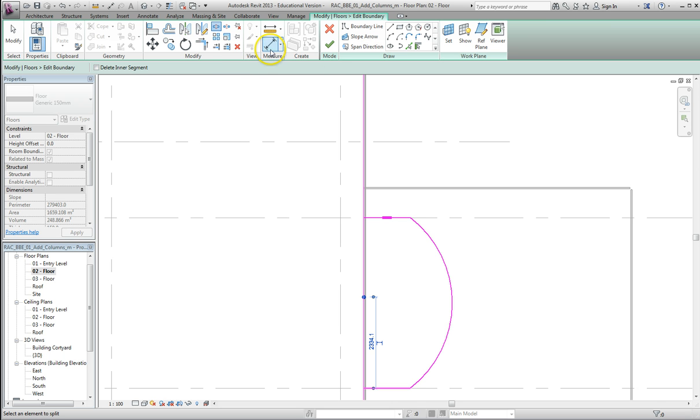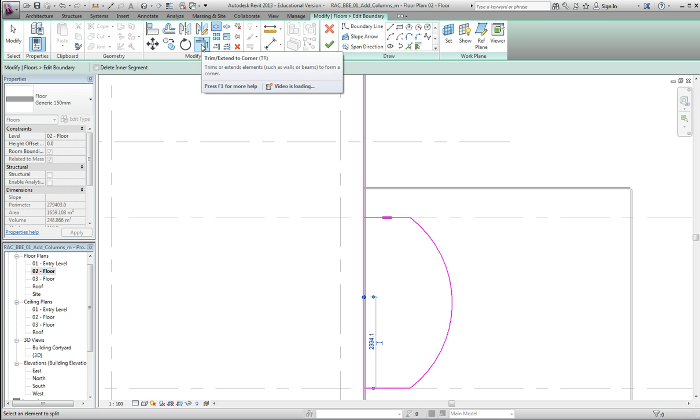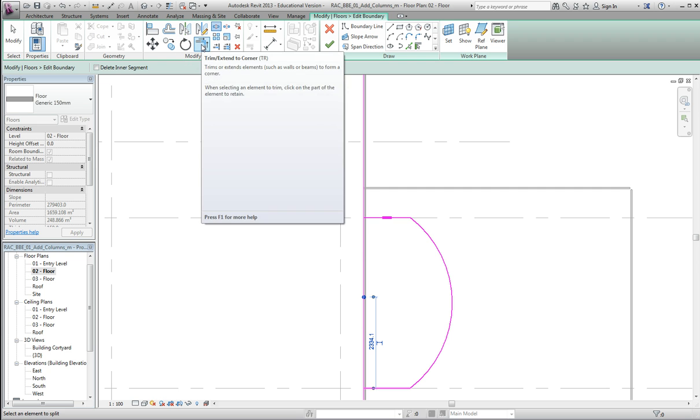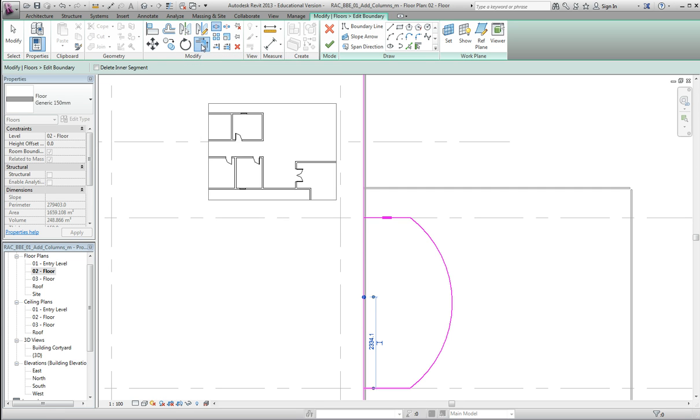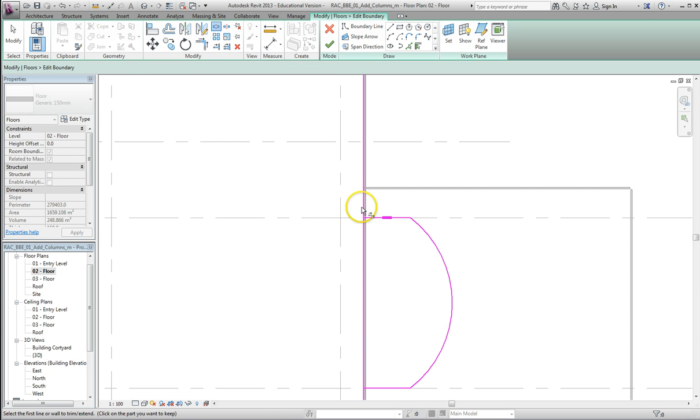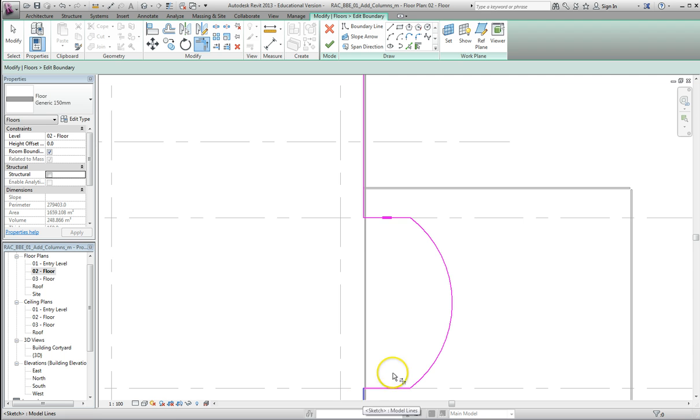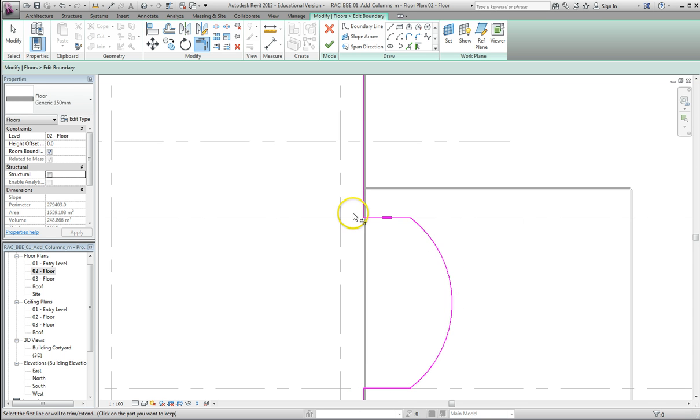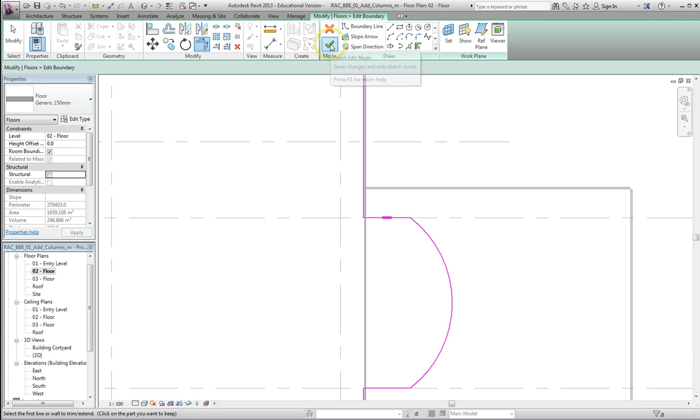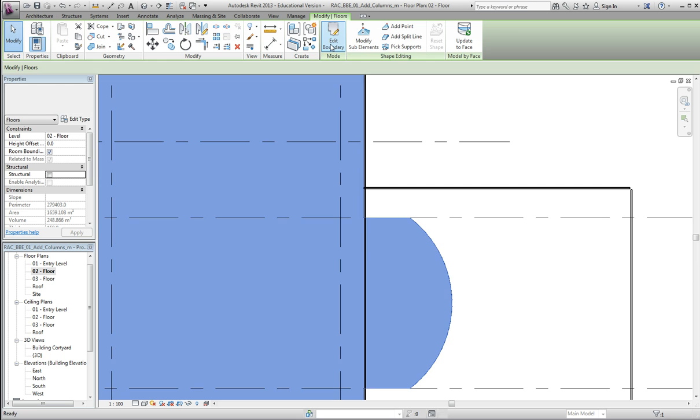Still in this command now, what we need to do is to trim. So we go to the Trim button up here in the Modify ribbon, and what I want to do is just to trim that line with that line, and trim that line with that line. And now as you can see the boundary of the floor goes out in a closed loop, and I can now just finish the boundary by clicking on the green tick button.